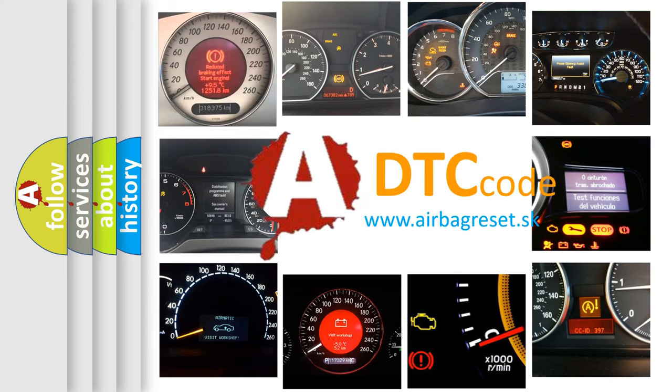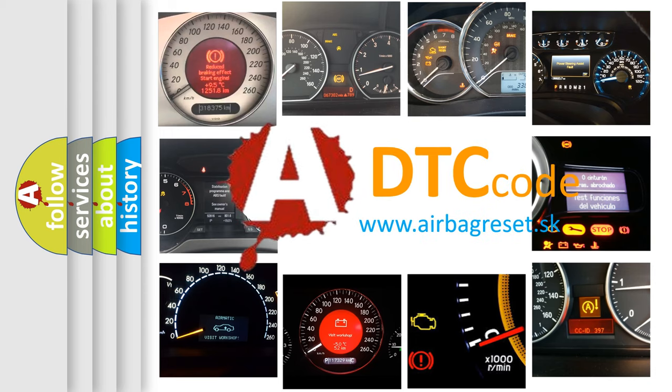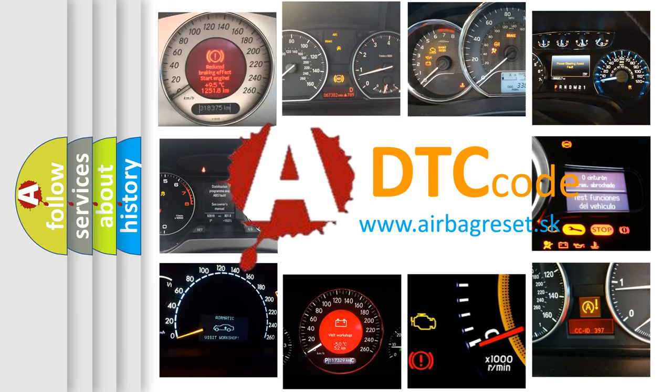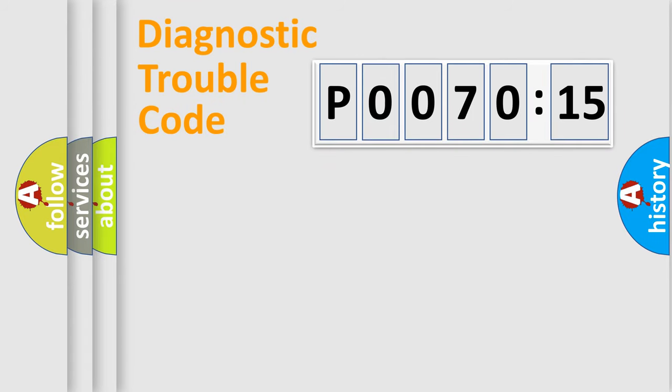What does P0070:15 mean, or how to correct this fault? Today we will find answers to these questions together. Let's do this.